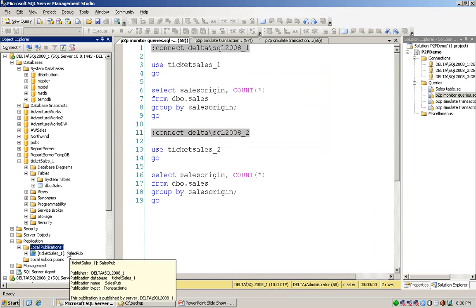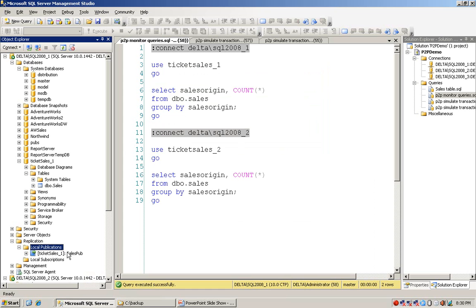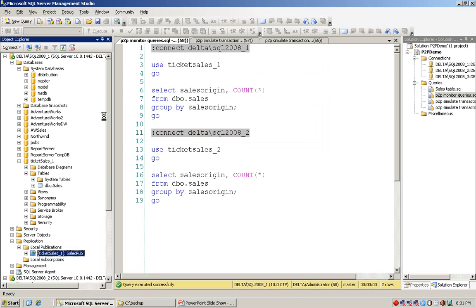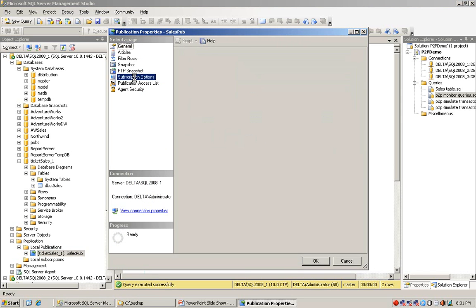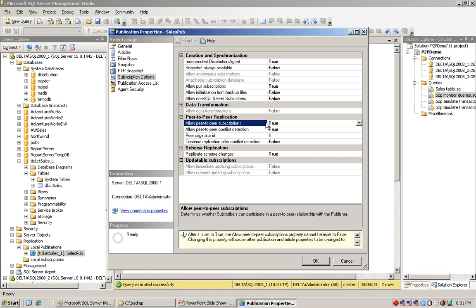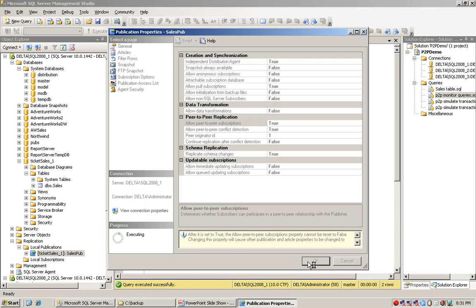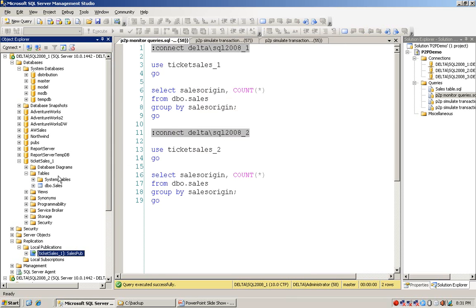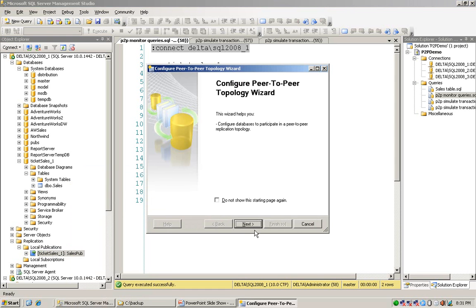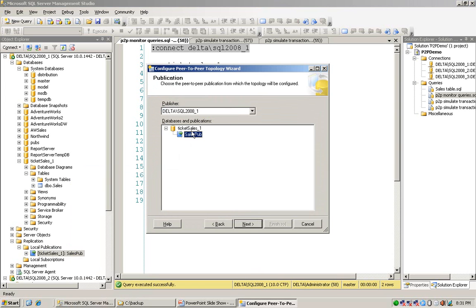By default, peer-to-peer replication is not enabled for a newly created publication. So I left-click and choose properties, then go to the subscription option. I can see that 'allow peer-to-peer subscription' is still false, so I change it to true and click OK. This enables peer-to-peer replication on the publication. After that I configure the topology, and on the first instance I select the sellers publication and click next.